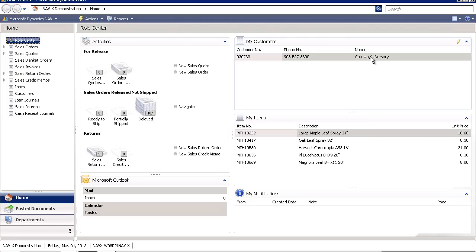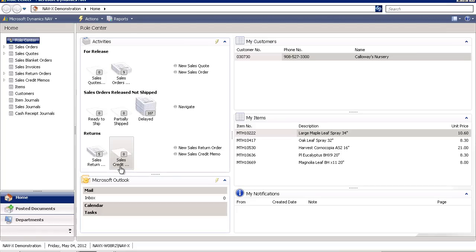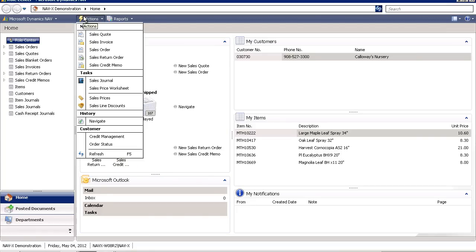I can see a list of the customers that are important to me, a list of items that I need to pay attention to, and any notifications or alerts that require my specific attention. I can see my Outlook available directly on my role center.